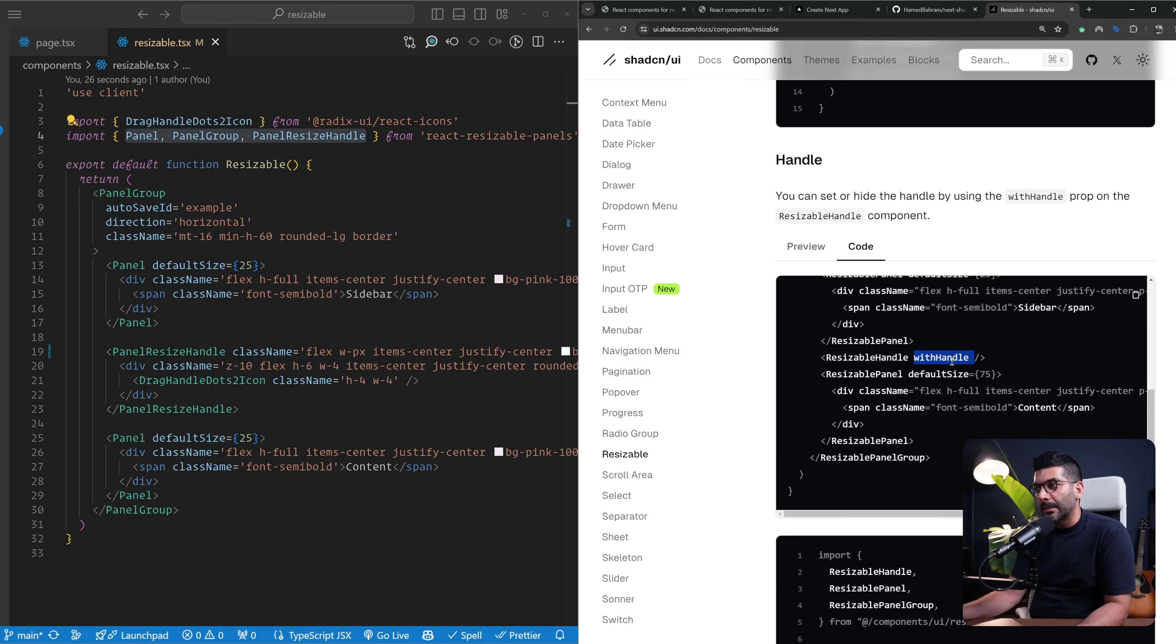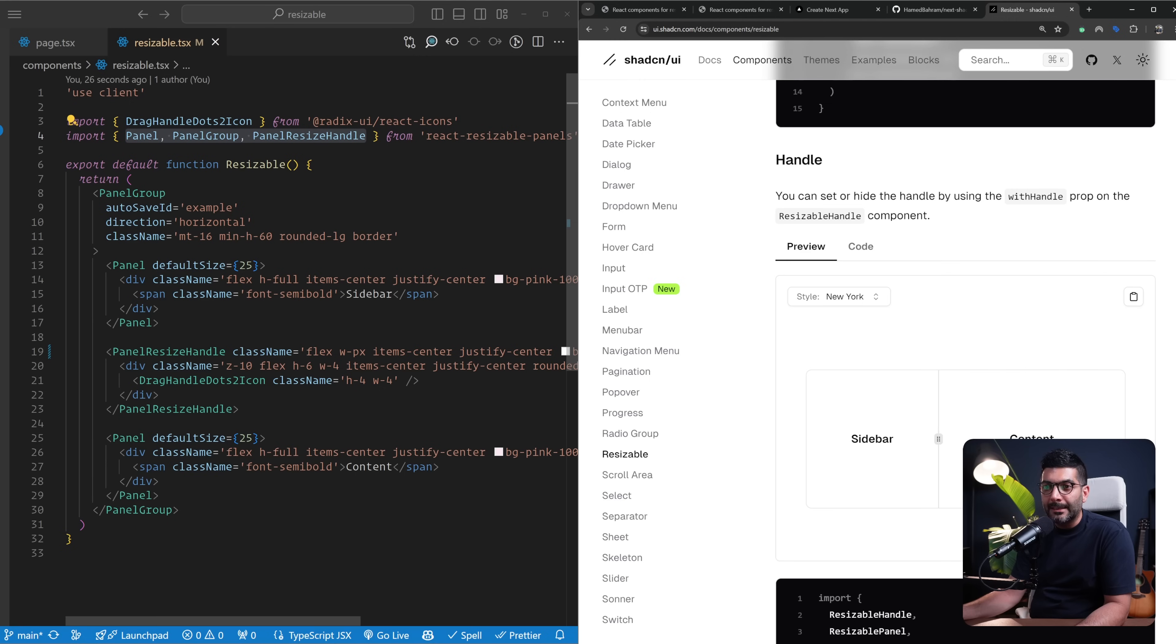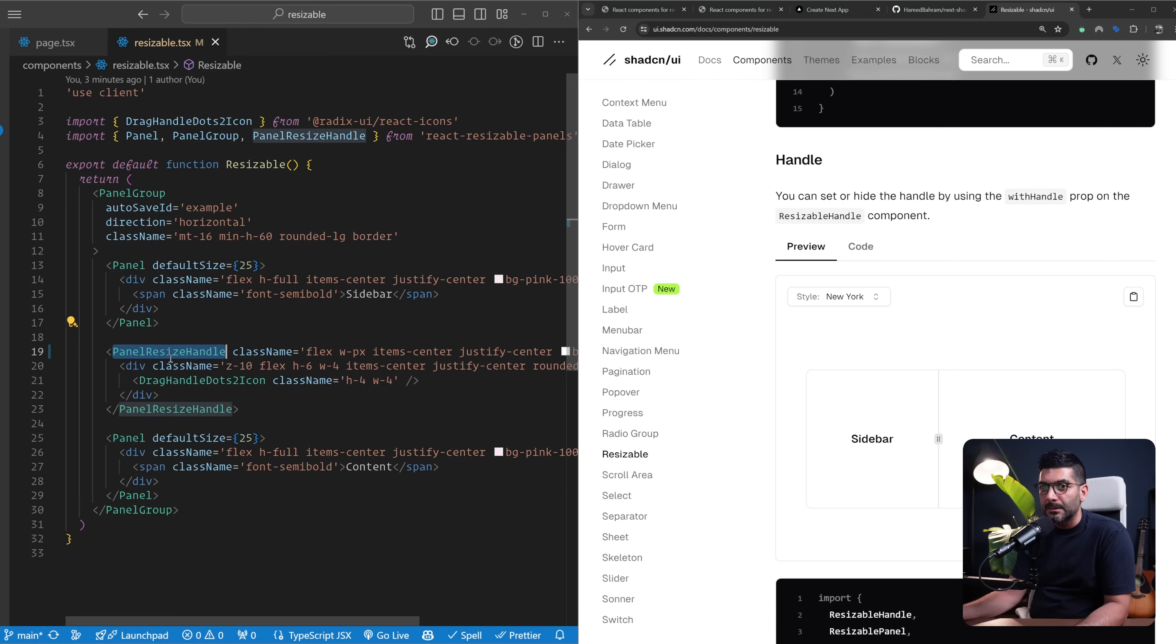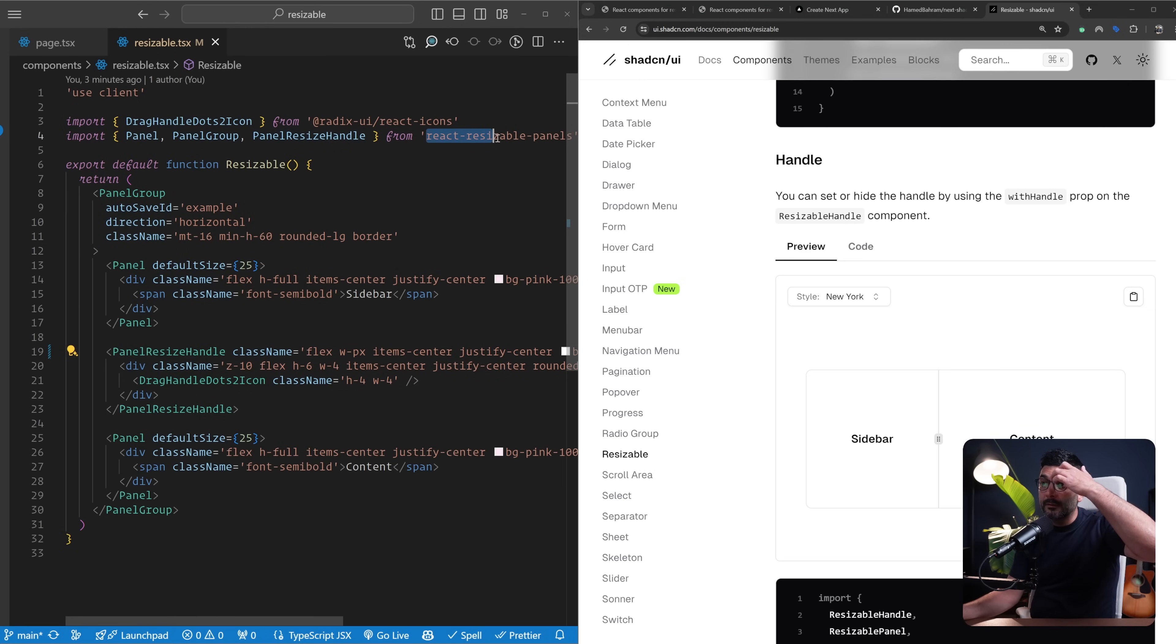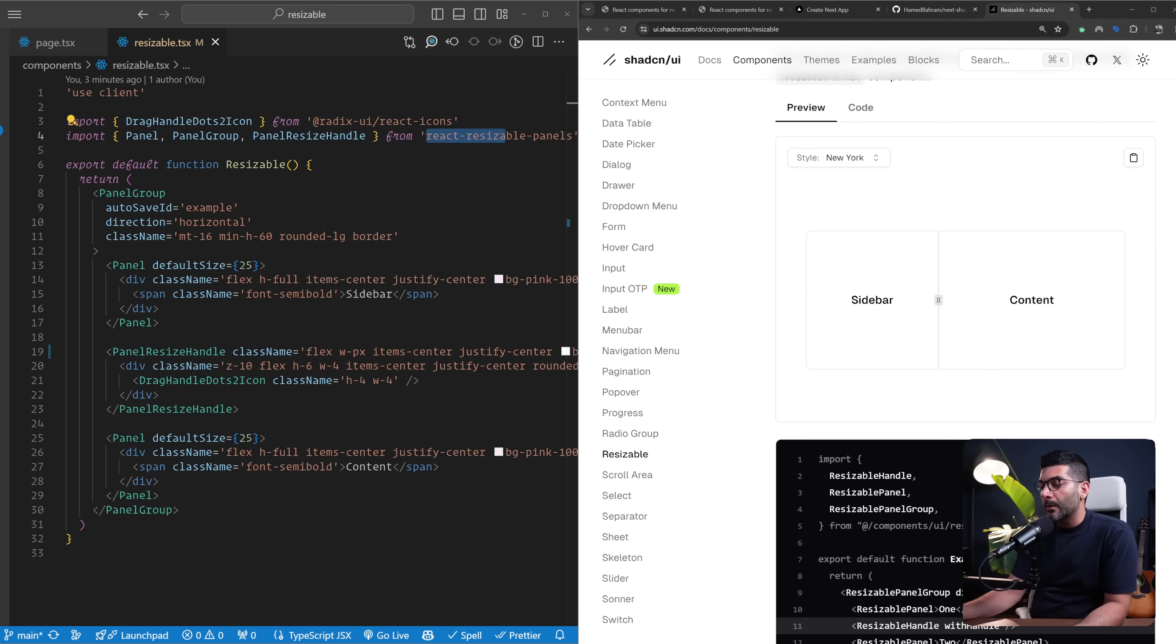If you go to the code you can see this resizable handle here has a prop you can give it withHandle, and if you use the withHandle it just adds this icon here for you. This is something Shadcn has implemented similar to what I have done here. But if you're using react-resizable, this prop doesn't exist on this panel resizable handle that you get out of the react-resizable-panels, but if you want or if you're already using Shadcn you can just go ahead and use this abstraction which makes it even easier to use this with these props.